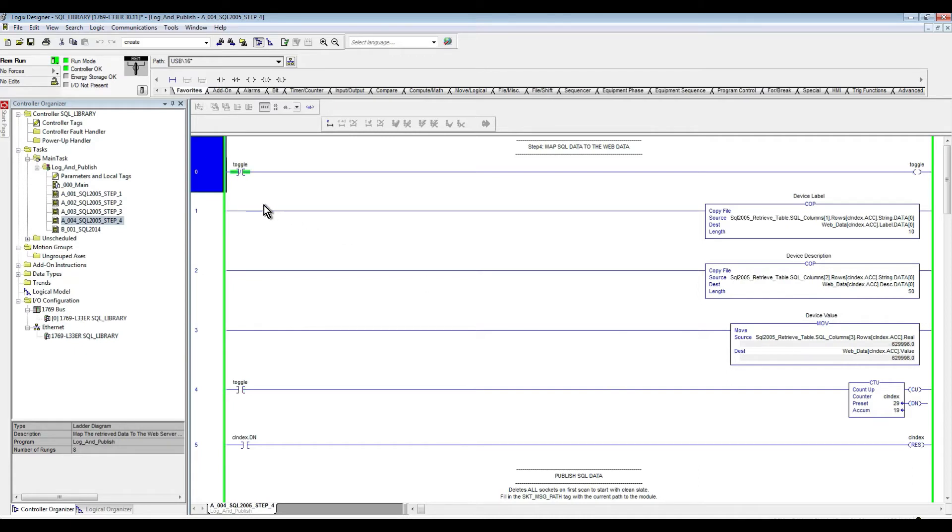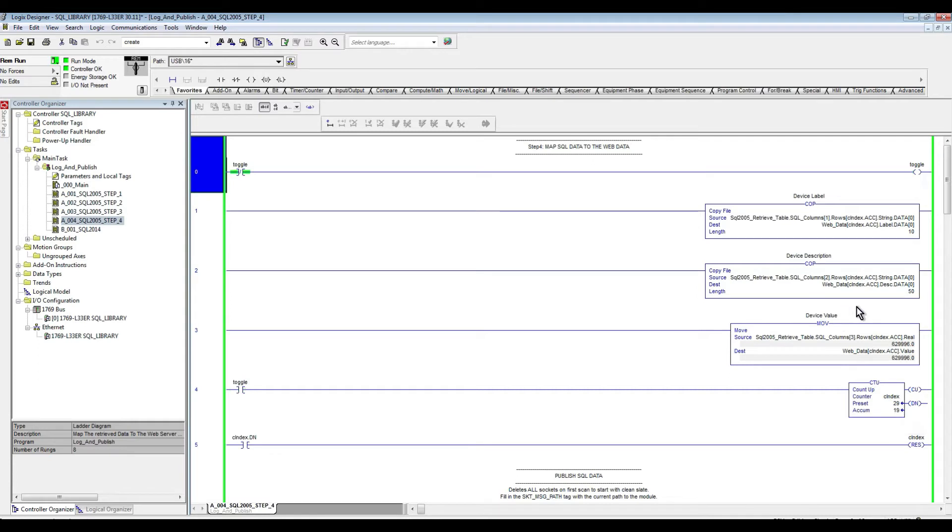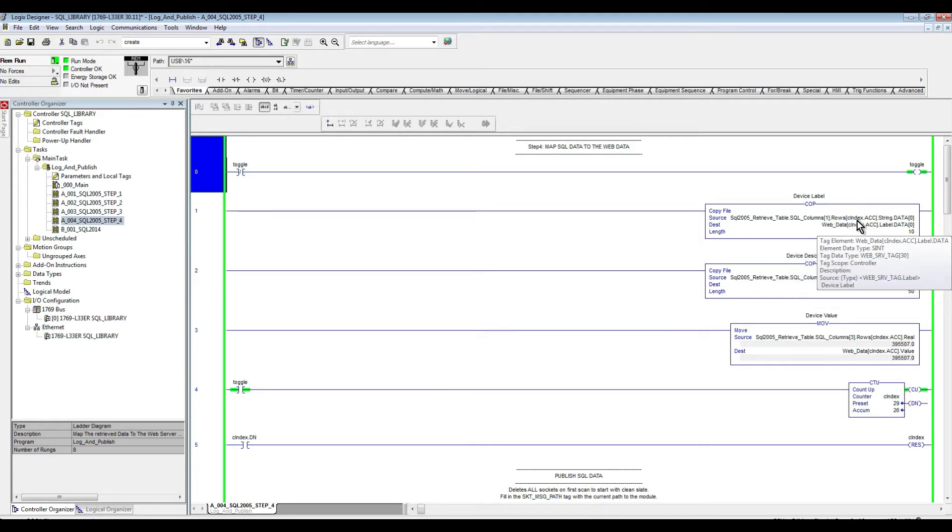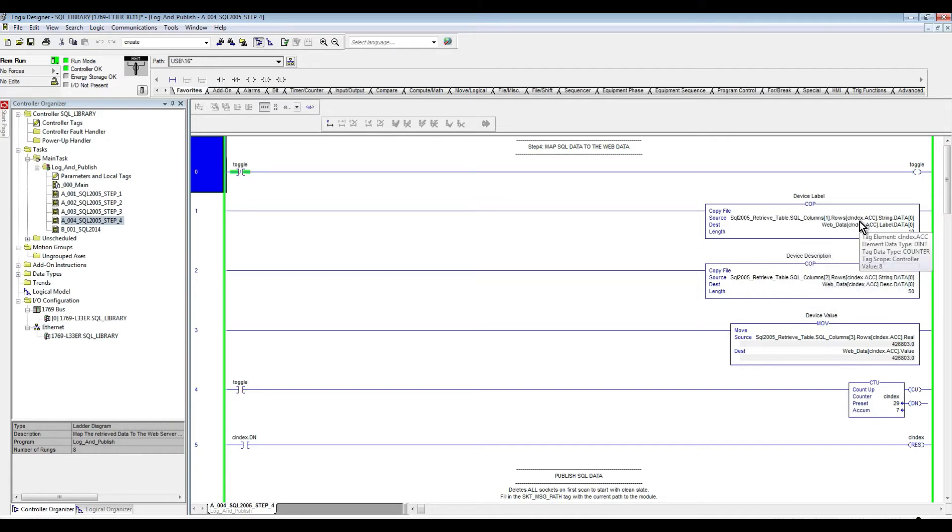Just a quick clarification and explanation of what's going on in here. This first four rungs are responsible for the data mapping. As you can see here, I just have this little toggle that basically triggers every scan and then it's responsible for incrementing this counter. Therefore, as that is incrementing, I'm using that to basically go from this array in here to go from one element to the other and map it to the web data.